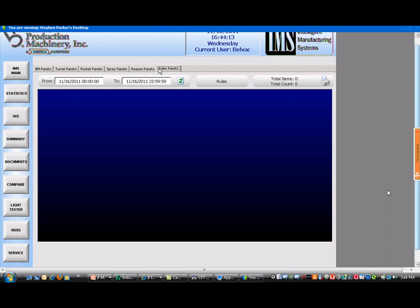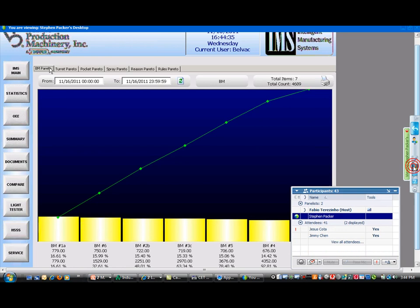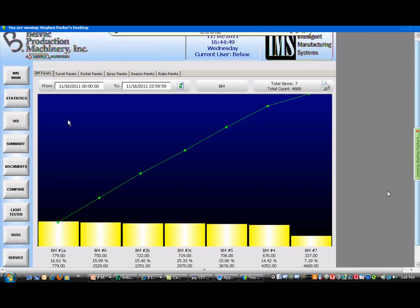This system provides BelVac with a very value-added item that really differentiates us from our competition. It gives our customers a level of service that no one else is providing — we can look not only at how our machine is performing, but also point to other upstream machines that are affecting the overall efficiency of their plant.